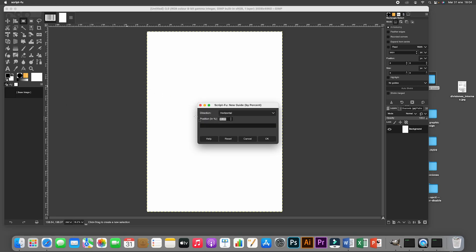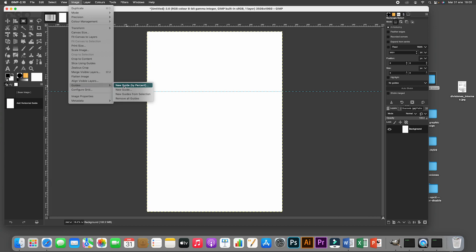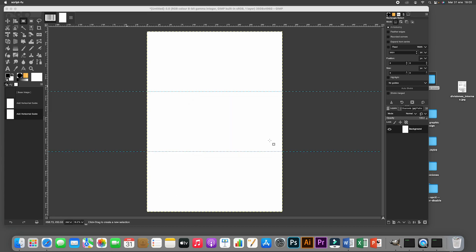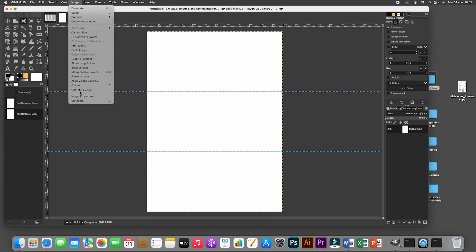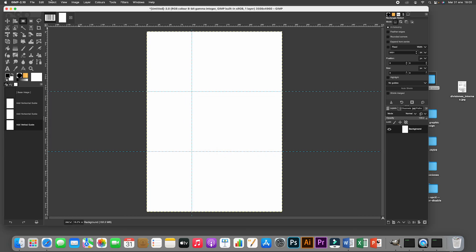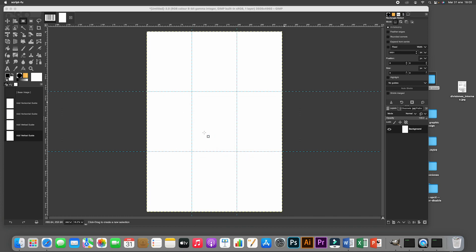I'll apply the rule of thirds. The first guideline is horizontal at 33.3%, giving us the first third from the top. The second horizontal guideline is at 66.6%. Then I add two vertical guidelines using the same method — Guides > New Guide by Percent — one vertical at 33.3% and another vertical at 66.6%. These guidelines help structure all the information.